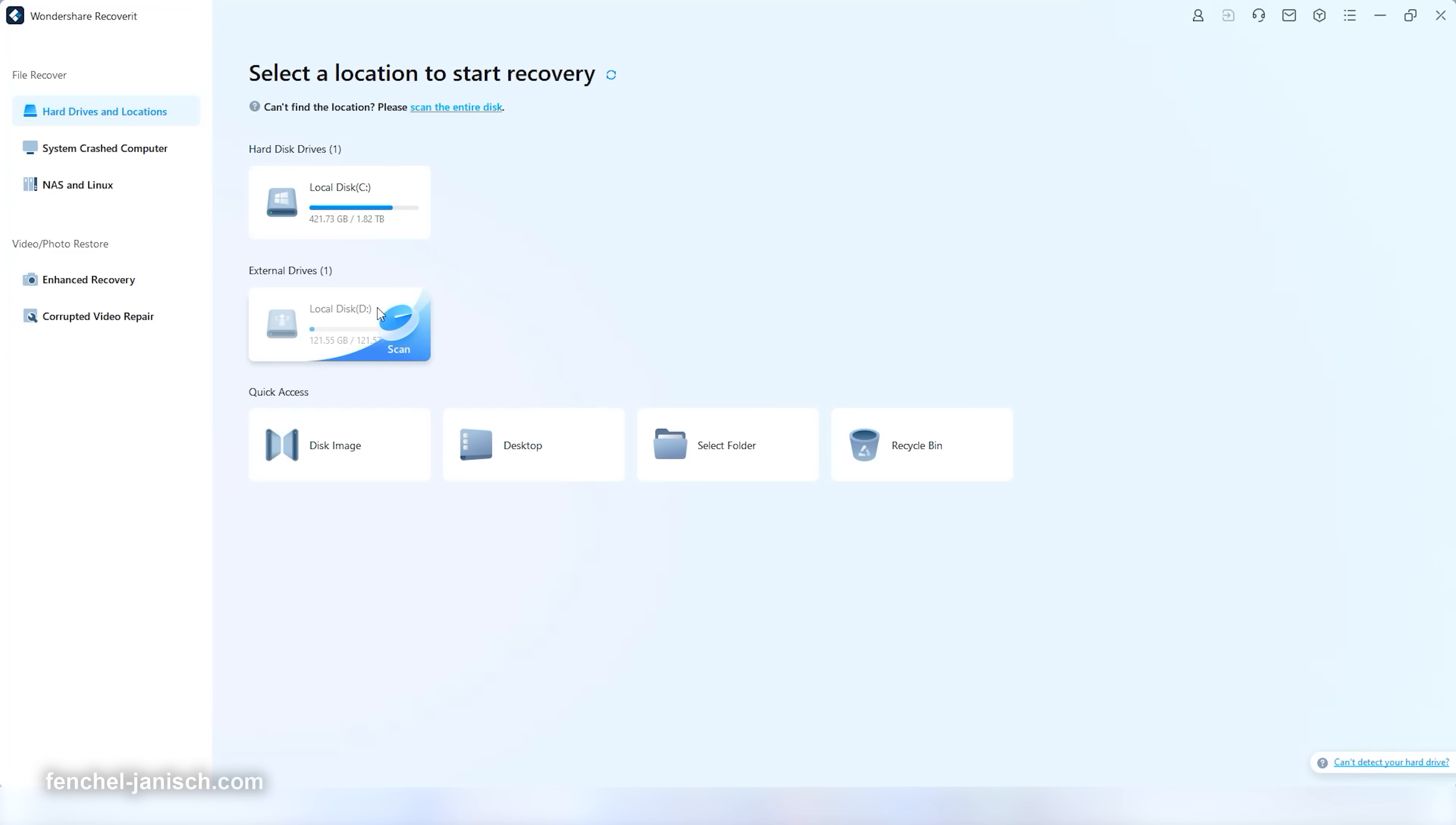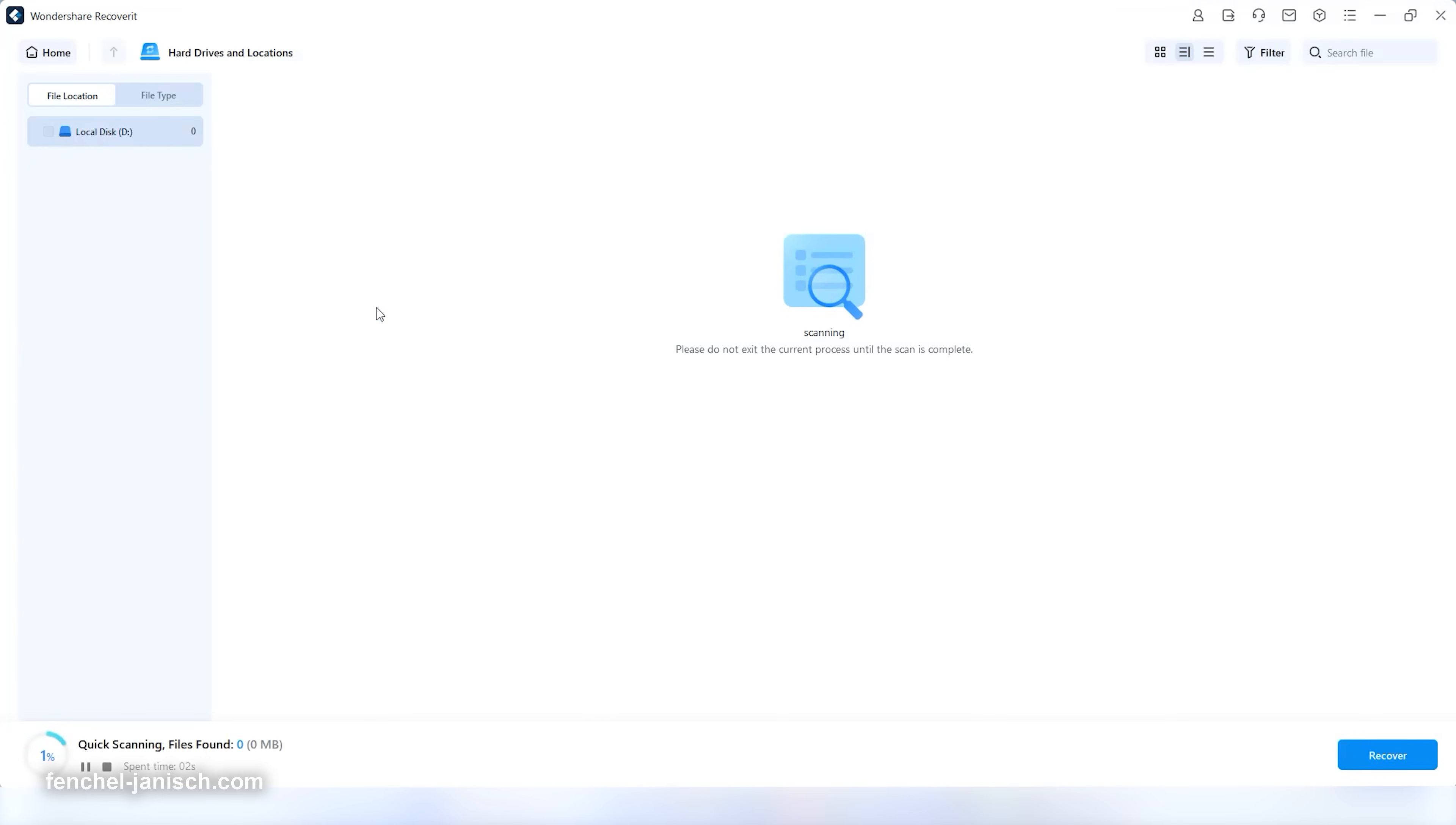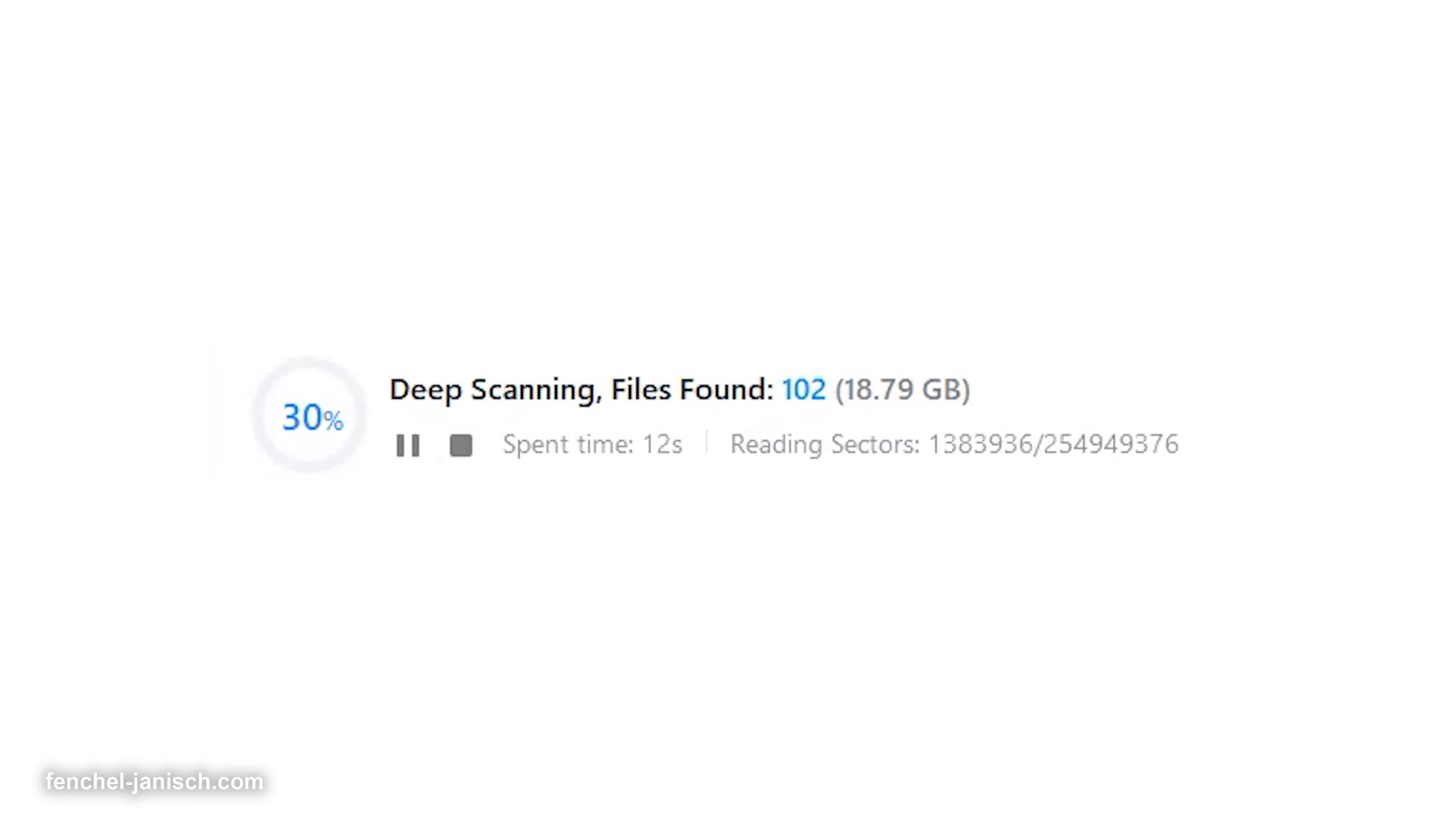The big advantage is that you can scan your corrupted memory card or other hard drive first to check if Recoverit can really restore your data before purchasing it. That means there is no charge if the data could not be safely recovered.